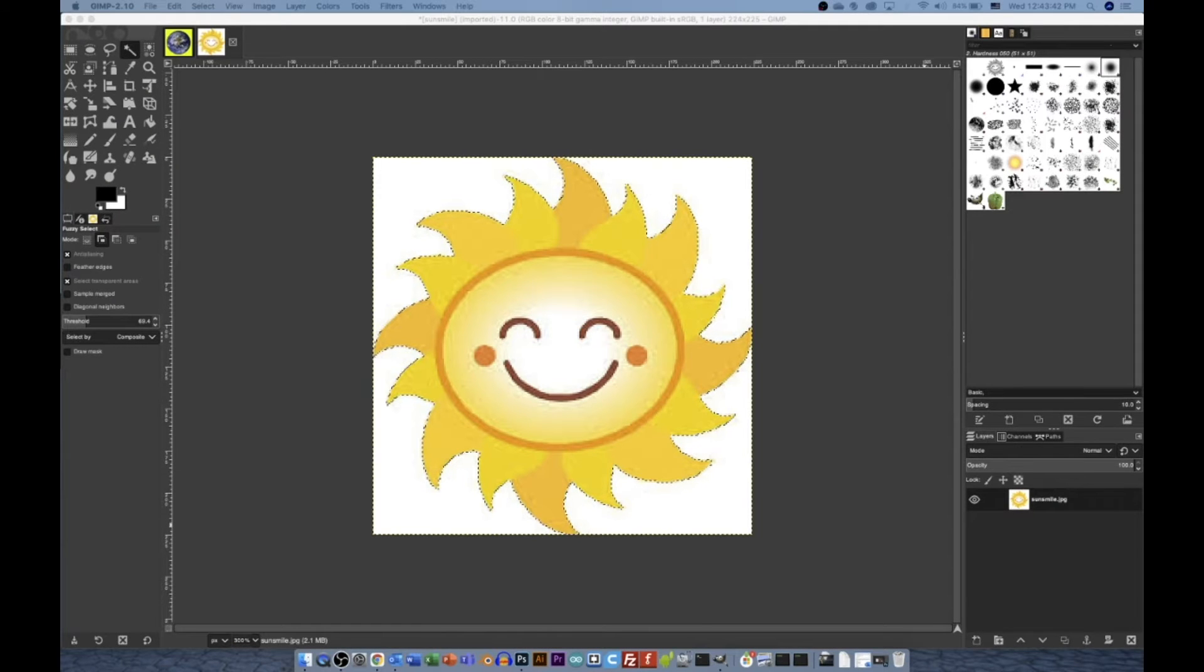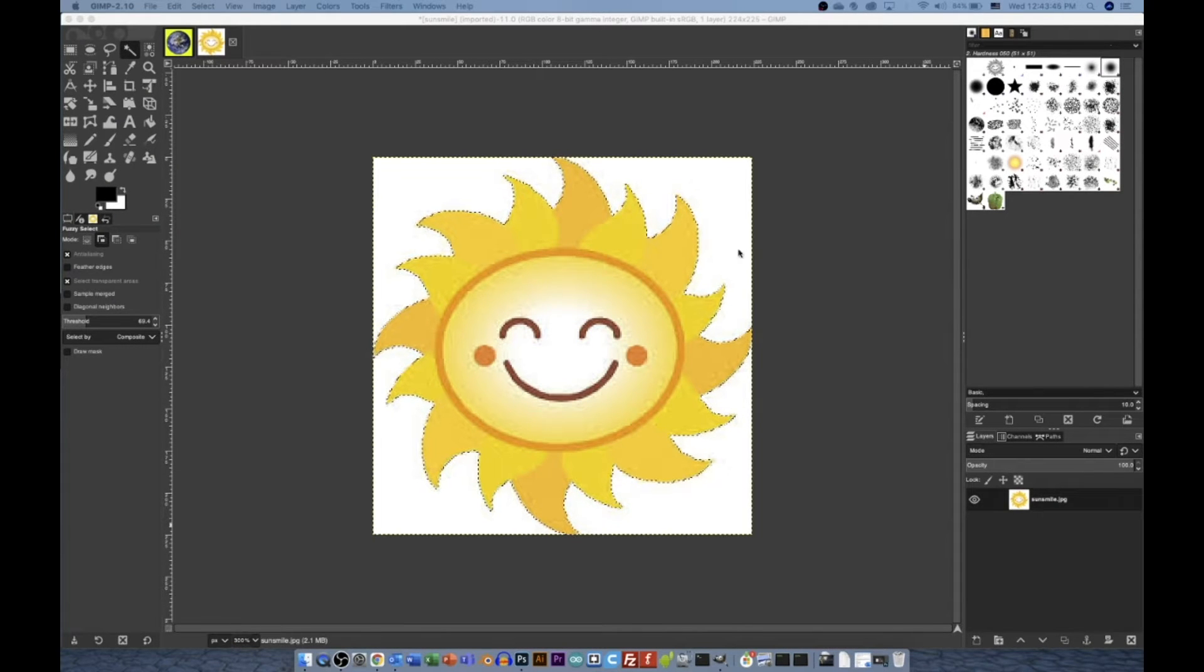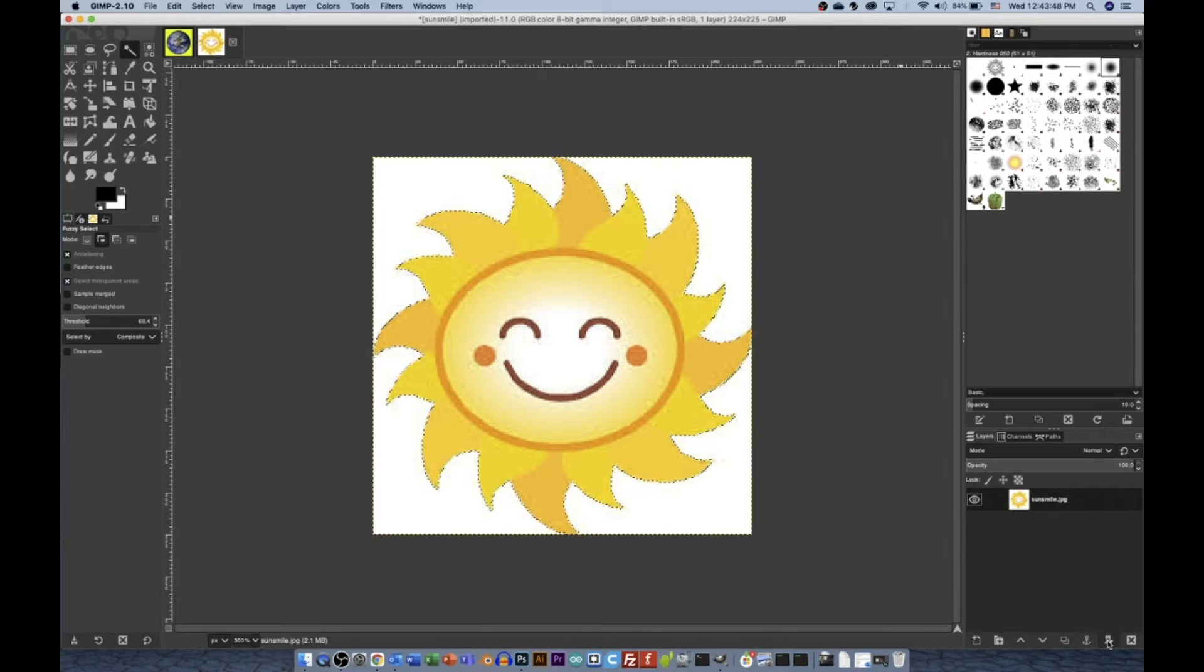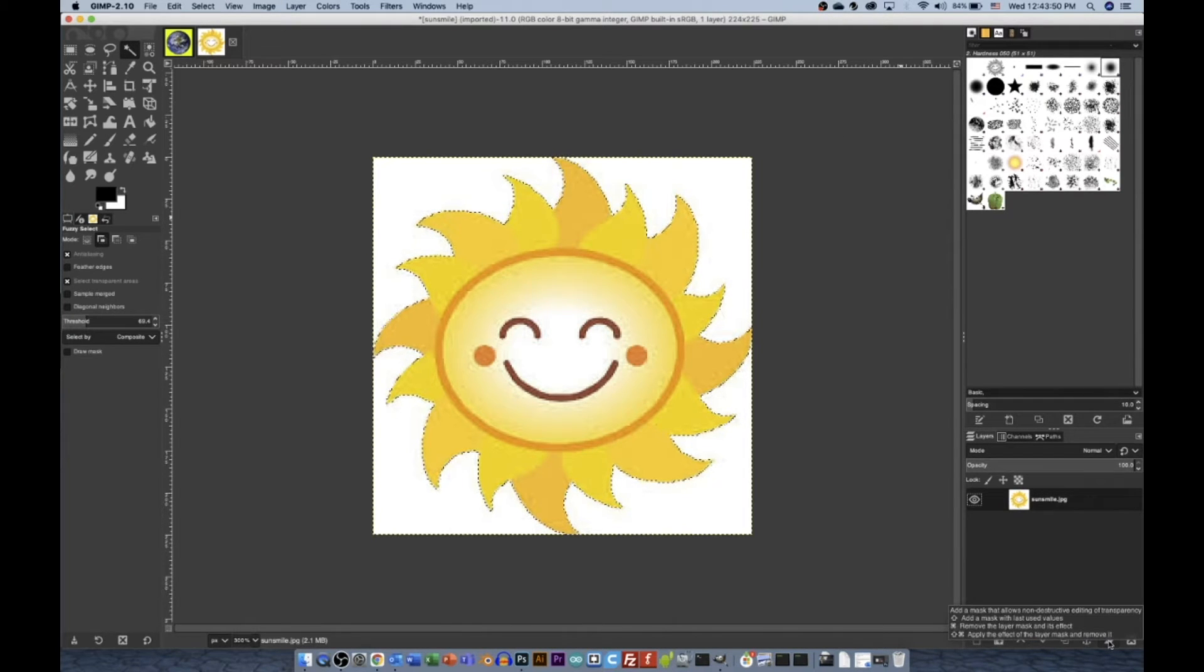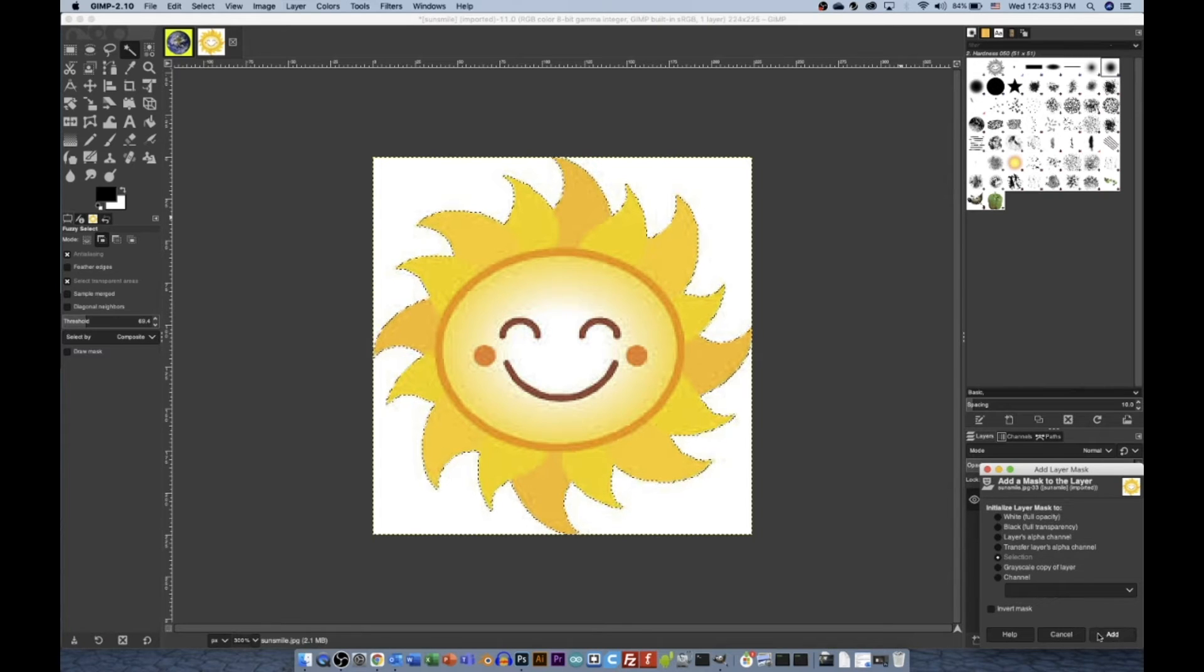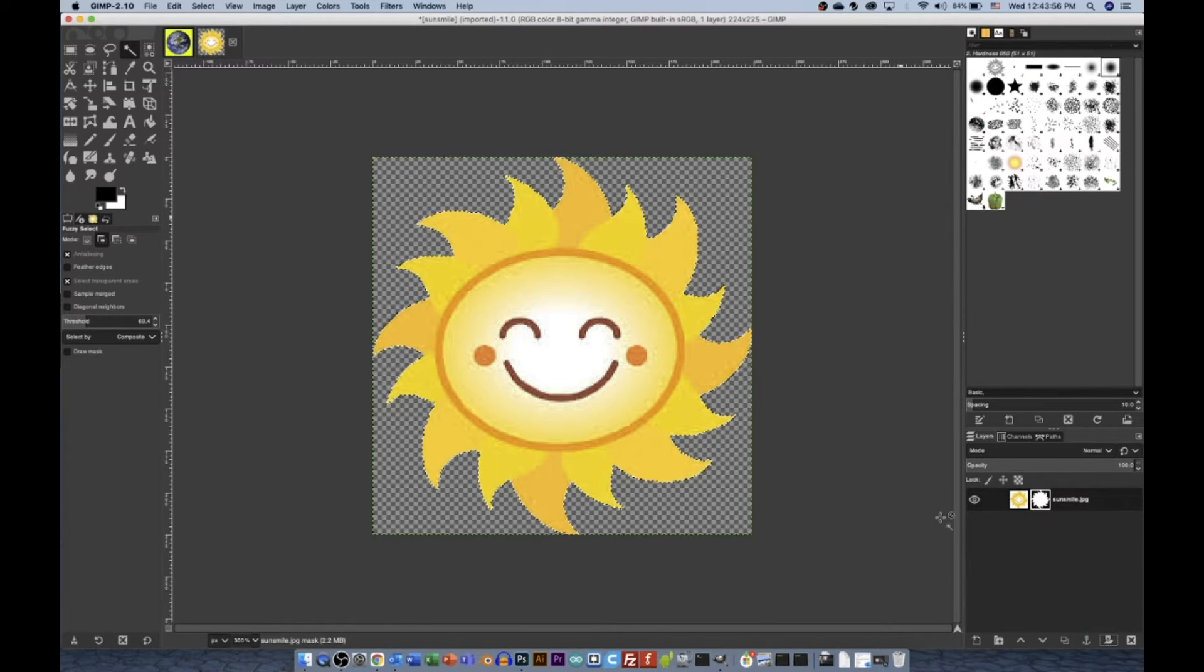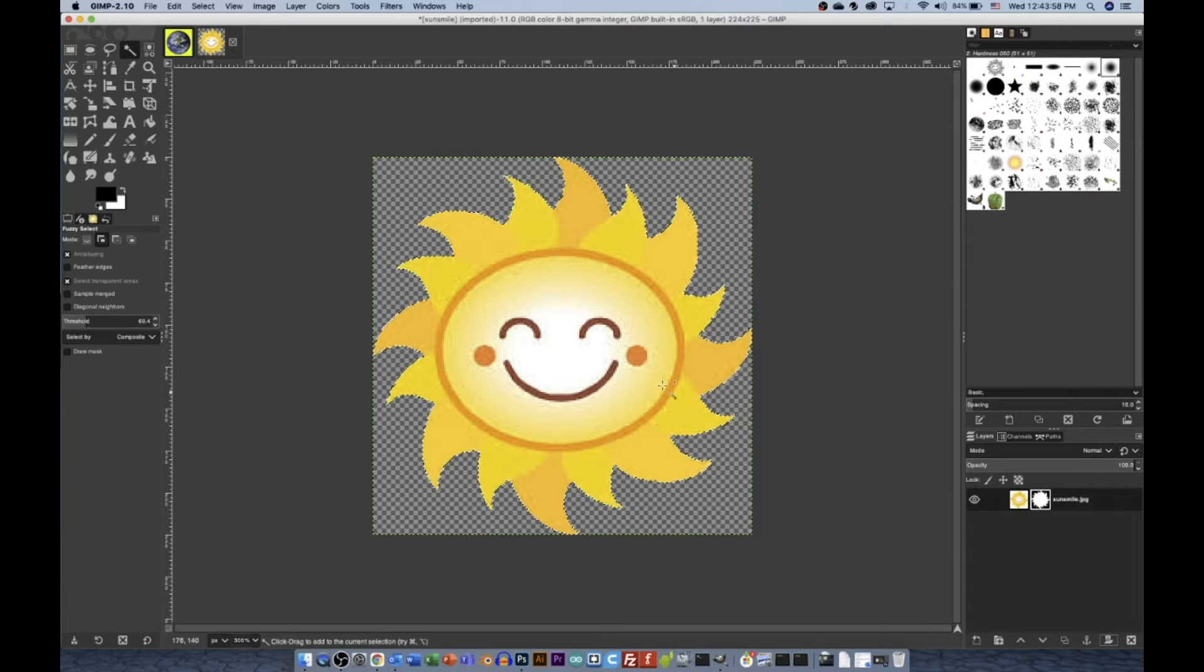I'm going to finally get rid of my background here. So I have my sun selected. It's really easy to mask out the background. You click the Mask button and initialize that to the selection. You press Add. Now the background of the sun has disappeared because it has been masked out.